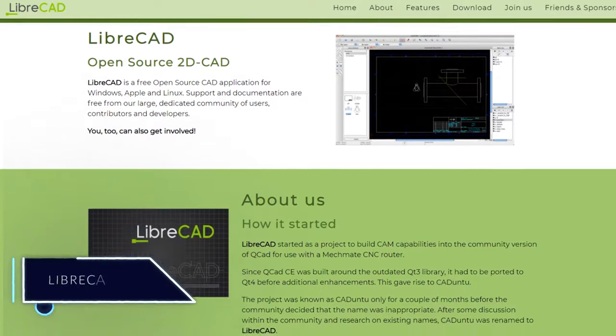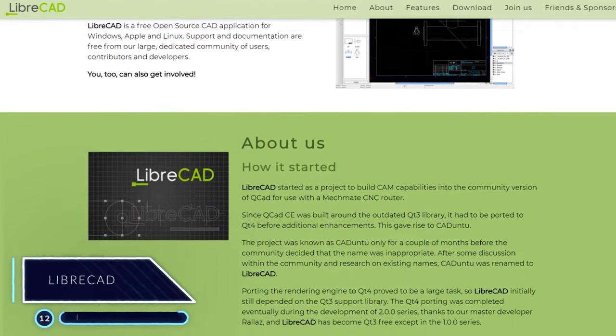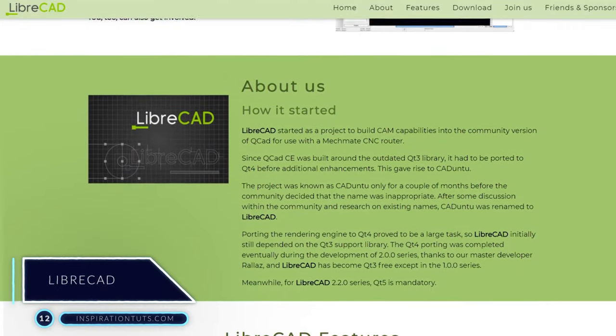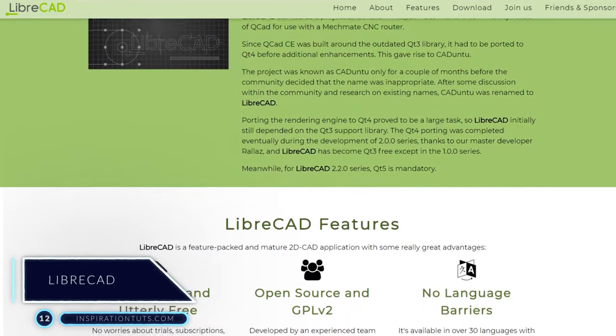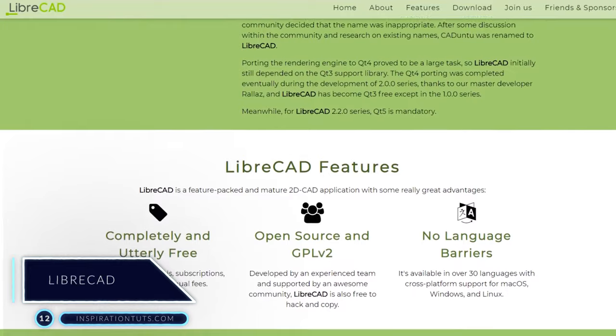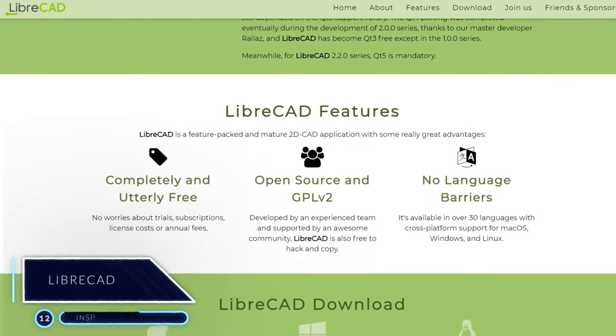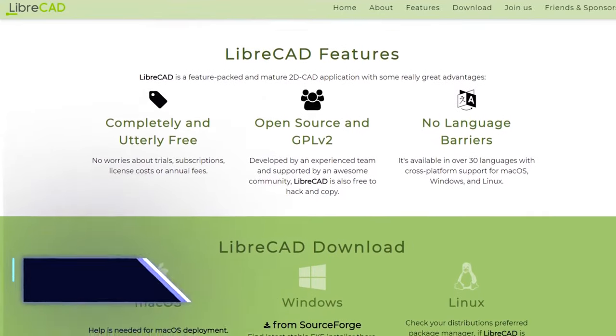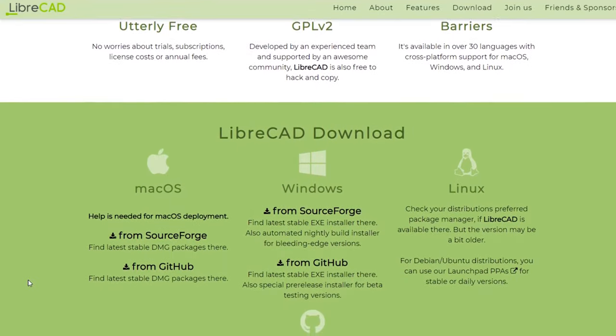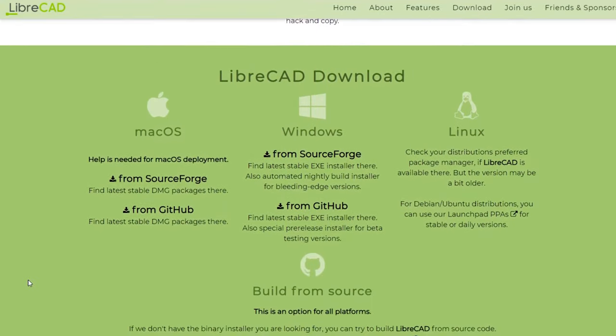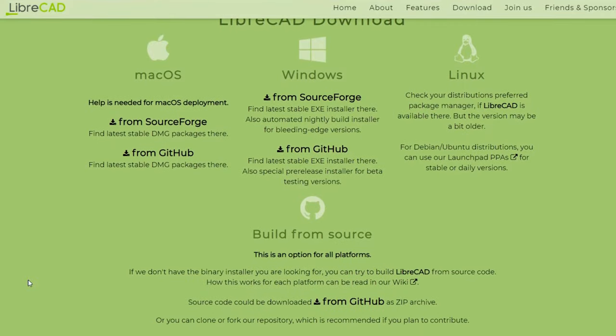Number 12, LibreCAD. It is a free and open source software made to do 2D drafting only. It belongs to the CAD family, and it is available on all platforms such as Windows, Mac, and Linux.